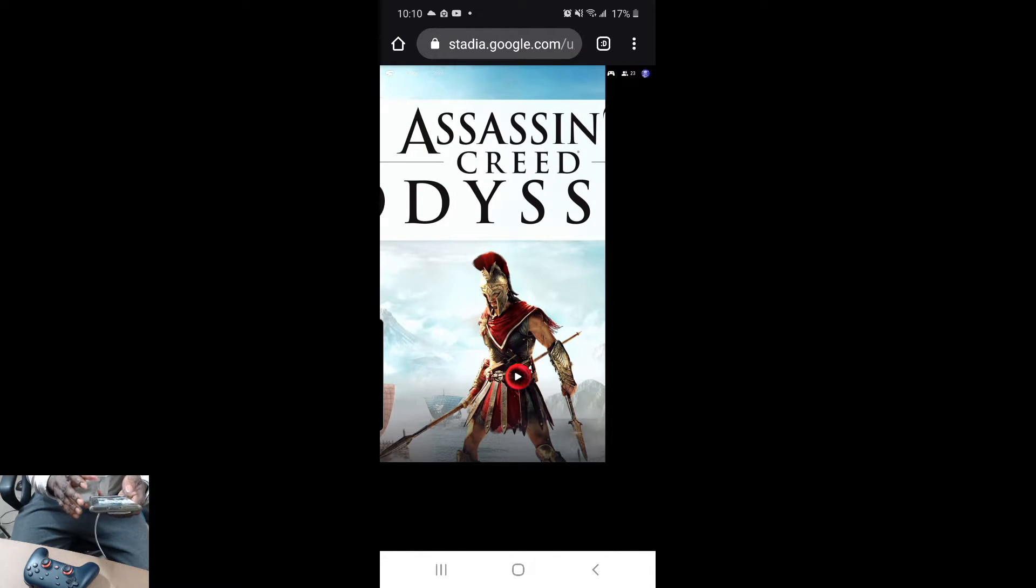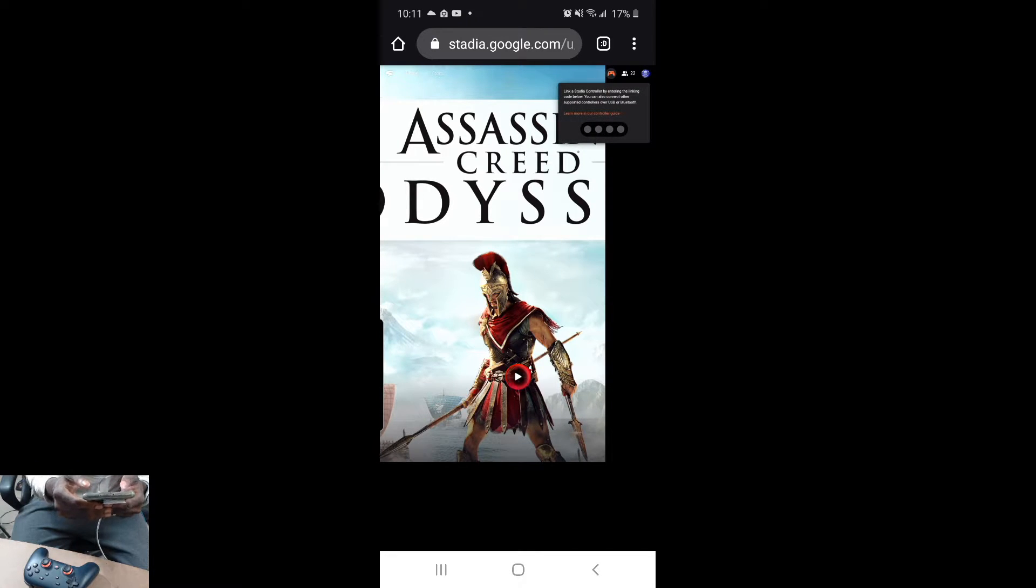The next thing you want to do then is hit the Stadia button controller and it should give you a code. As you've seen right here it says YXA.